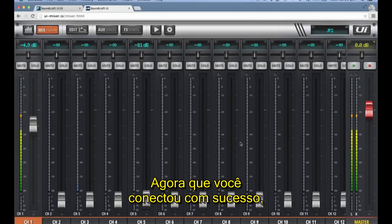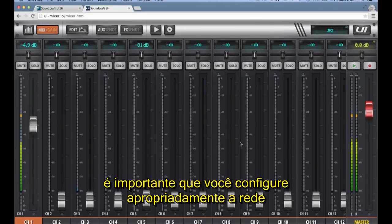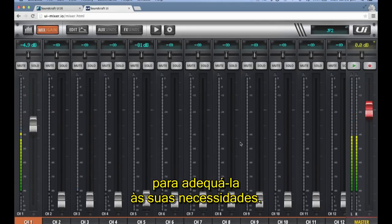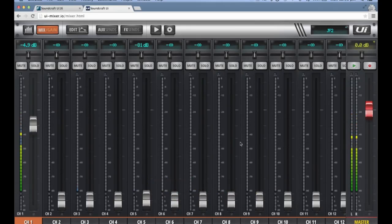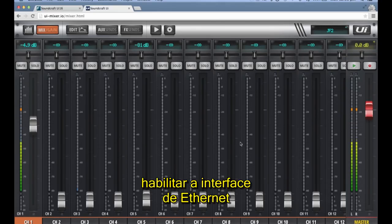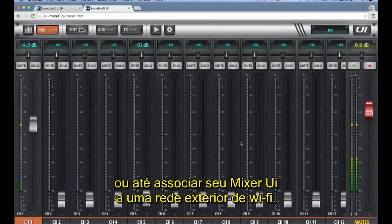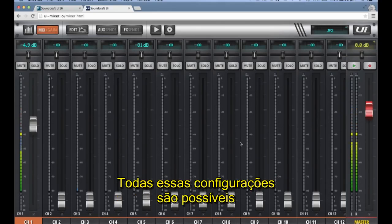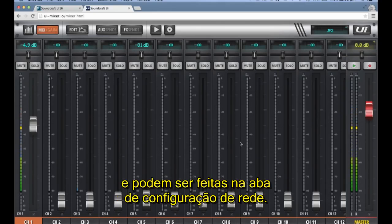Now that you have connected successfully, it will be important for you to configure the network properties to better suit your needs. You will most likely want to add some password security to the UI's hotspot, enable the Ethernet interface, or possibly join your UI mixer to an external Wi-Fi network. All these configurations are possible and can be done in the Settings Network tab.